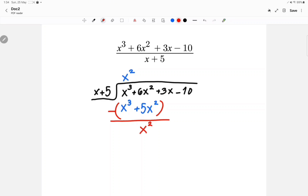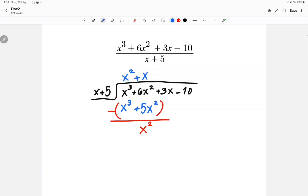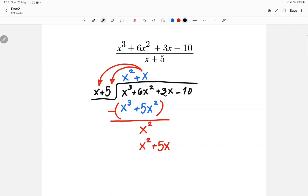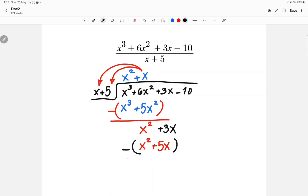Next, x squared divided by x is x. Then x times x is x squared, and x times 5 is 5x. Do you see this 3x in here? We'll bring it down, so now we're going to have plus 3x. Now apply the minus sign: x squared minus x squared goes away, and 3x minus 5x gives negative 2x.